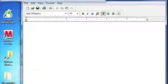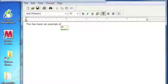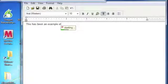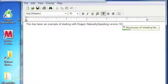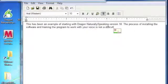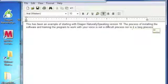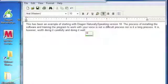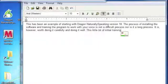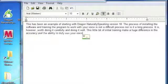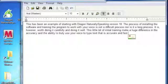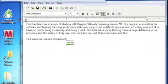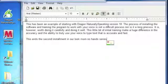This has been an example of starting with Dragon NaturallySpeaking version 10, period. The process of installing the software and training the program to work with your voice is not a difficult process, nor is it a long process, period. It is, comma, however, comma, worth doing it carefully and doing it well, period. This little bit of initial training makes a huge difference in the accuracy and the ability to truly use your voice to type text that is accurate and fast, period. New paragraph. This ends the second installment in our Look Ma No Hands series on voice recognition technology today, period.